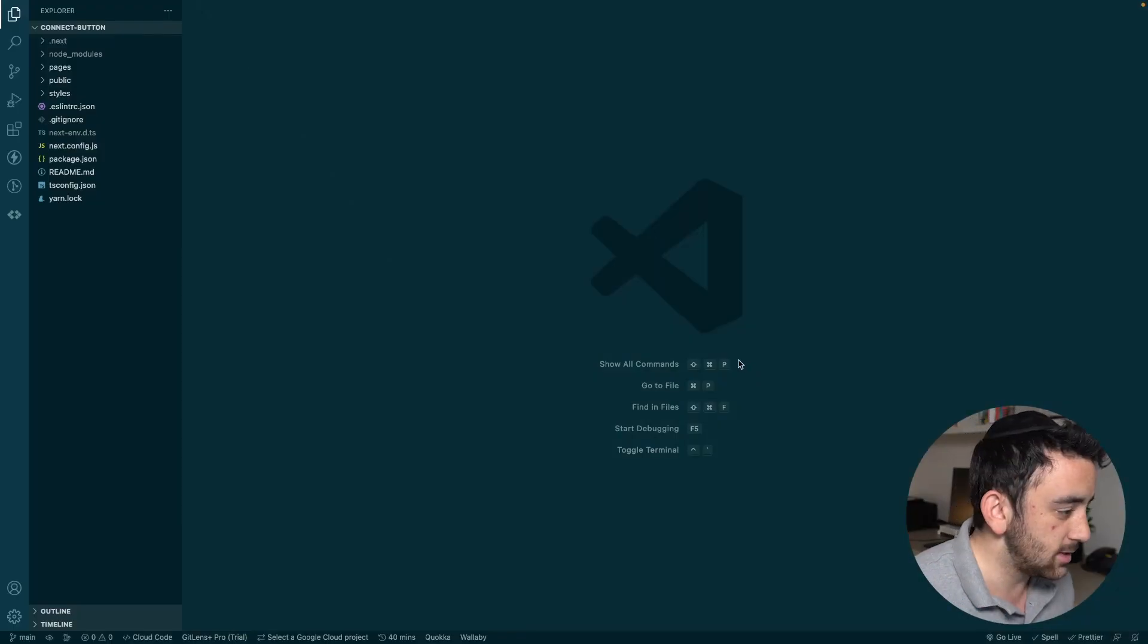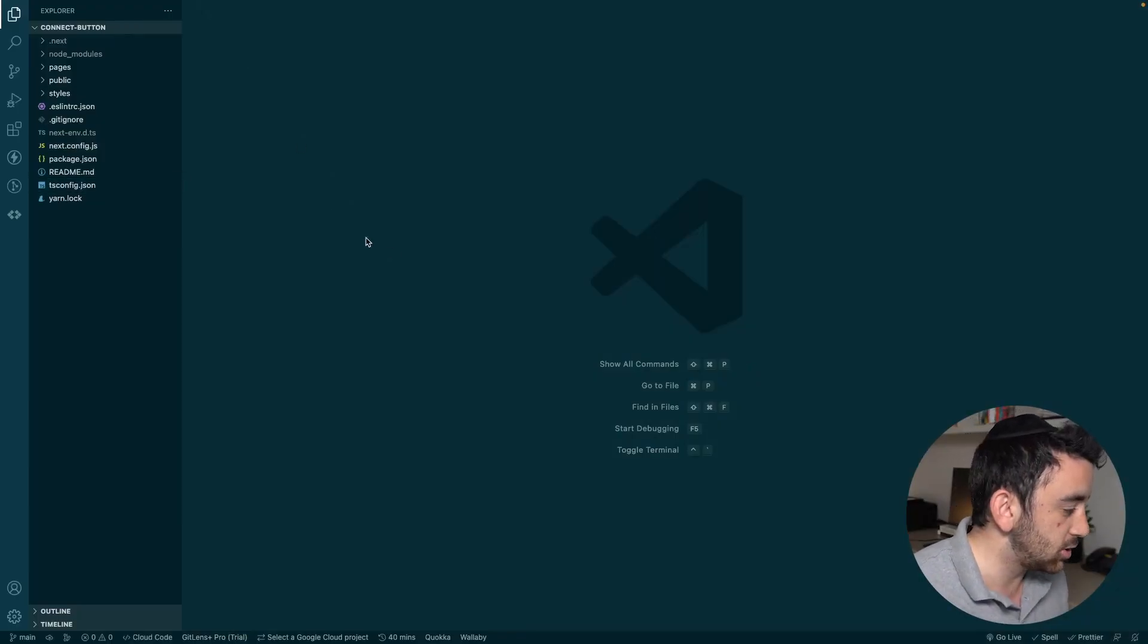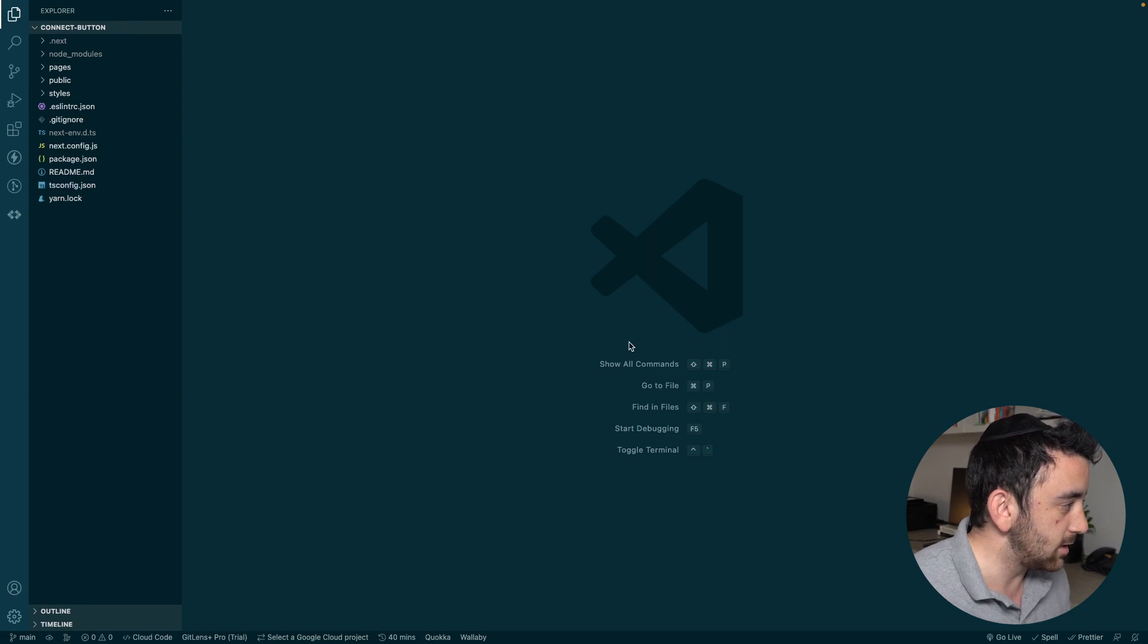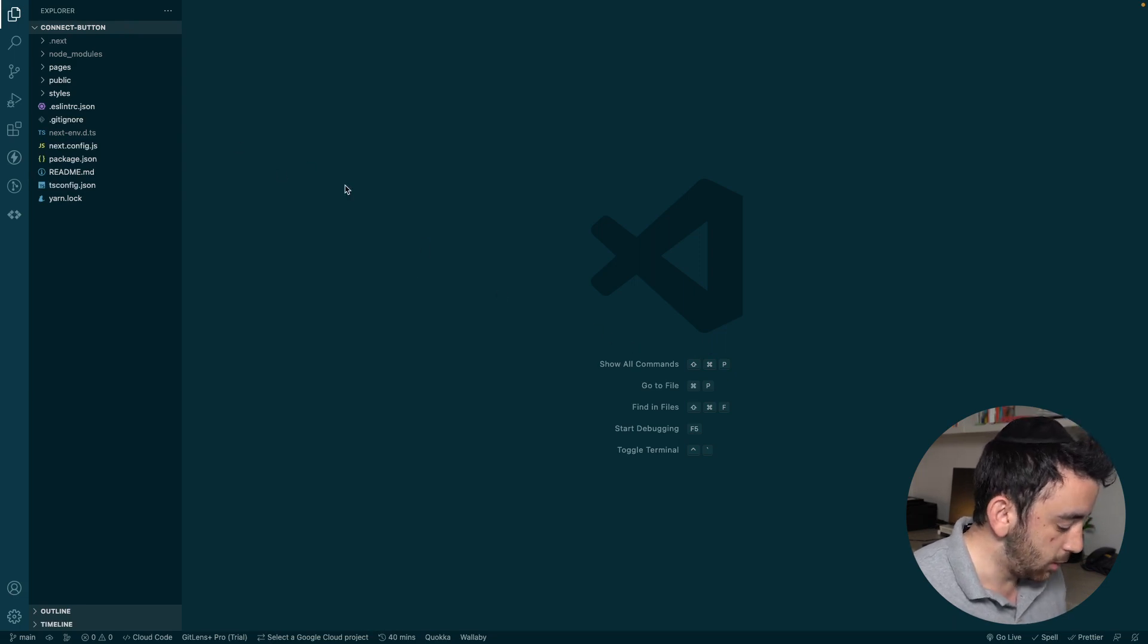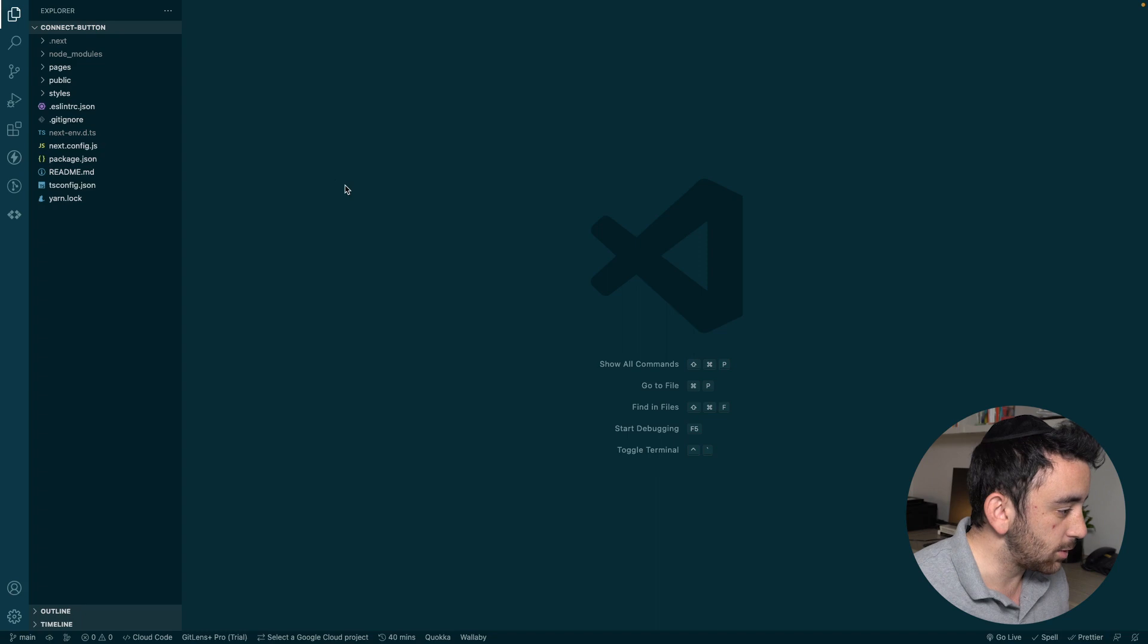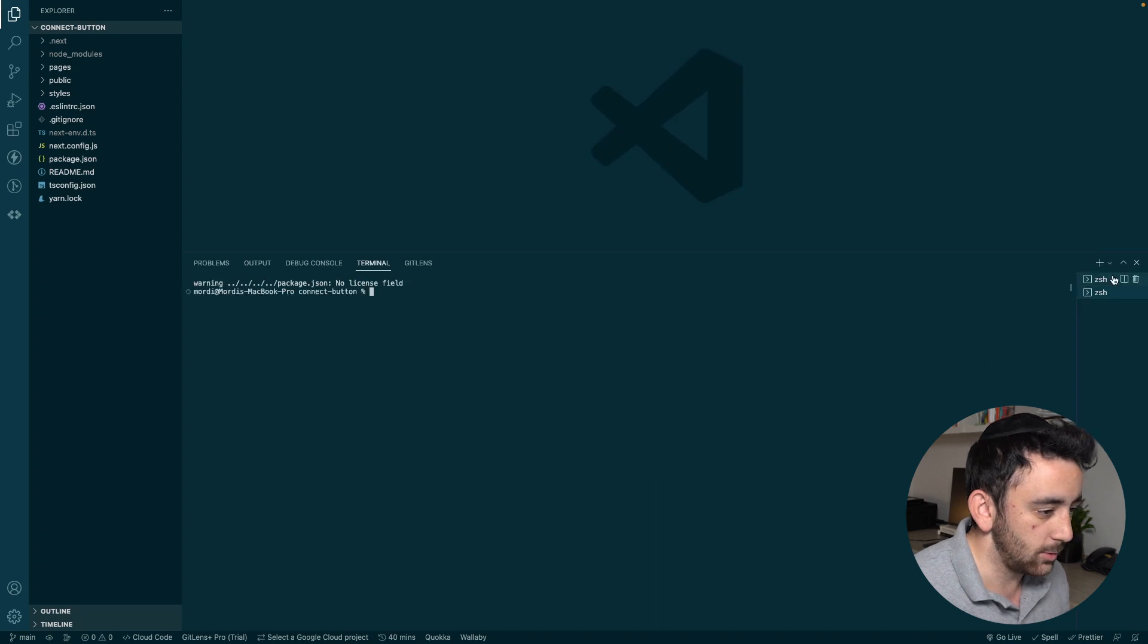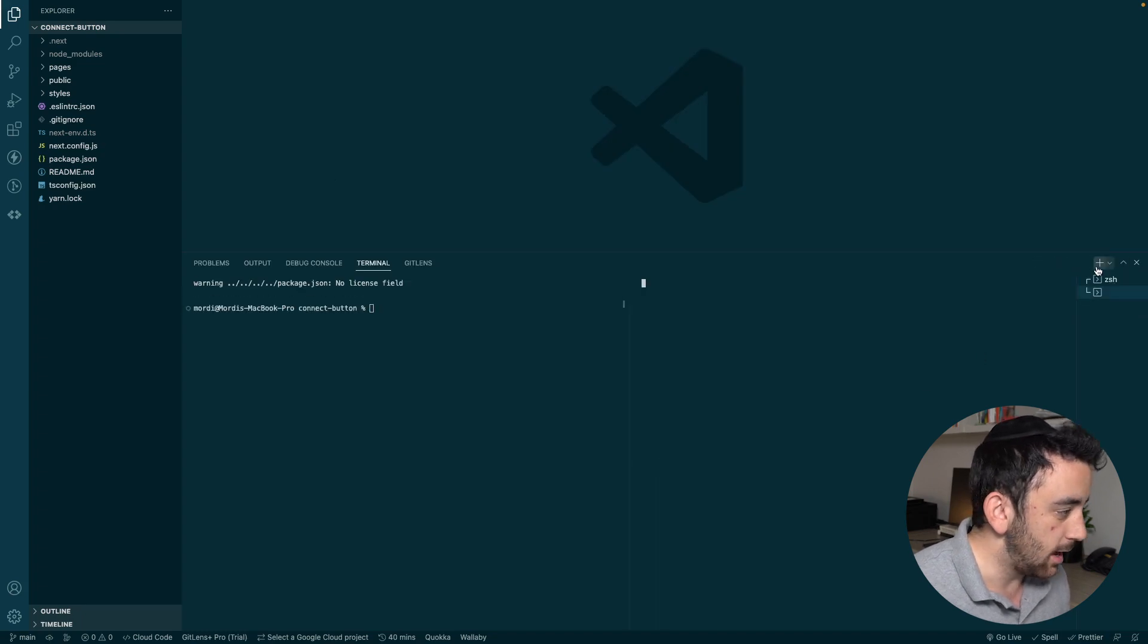Let's dive into the code and see how to add this Connect Wallet component to our Next.js project. As you can see, I'm here in VS Code and this is a Next.js project which I quickly spun up. We are going to start by opening up the terminal and actually going to open up two terminals.